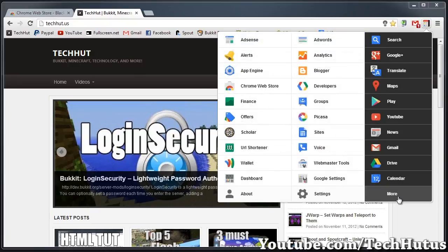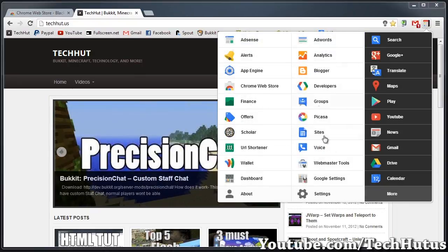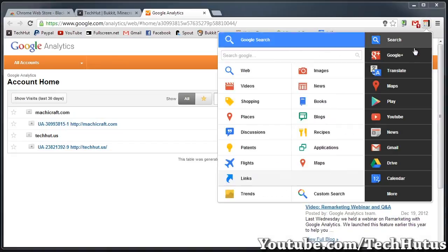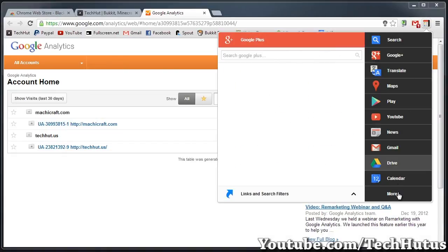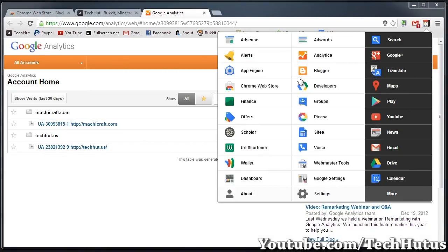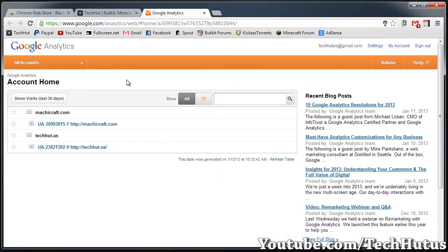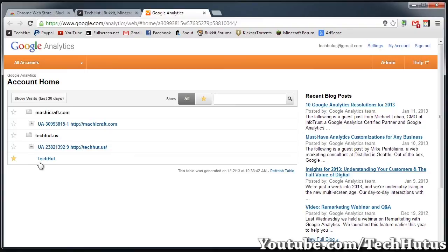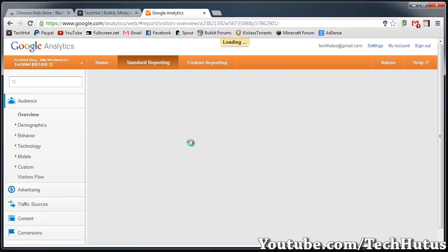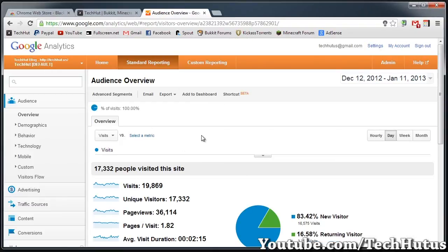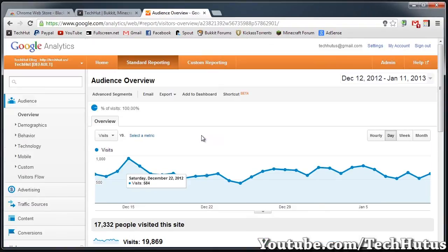And then you have More, so you can access all your other Google services through here at a click of a button. For example, Analytics - all of the More ones do not have a thing within here, it's just links, but still very helpful. So then you can access your data and other things like that.